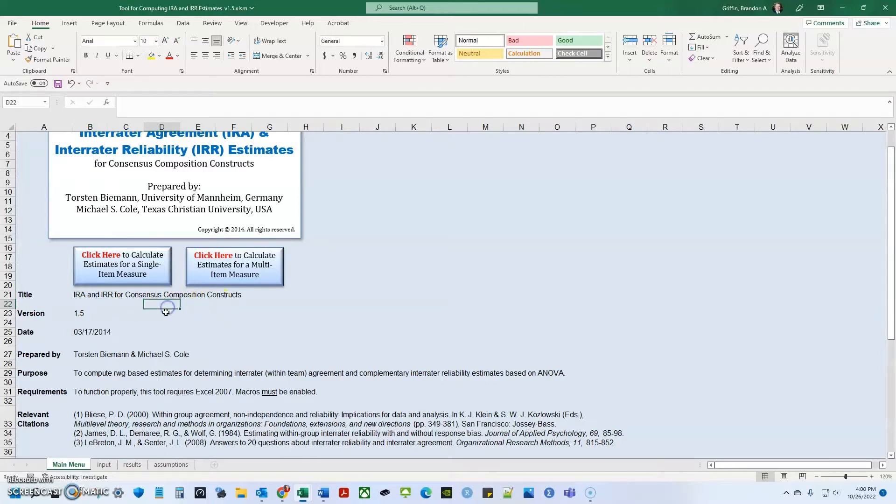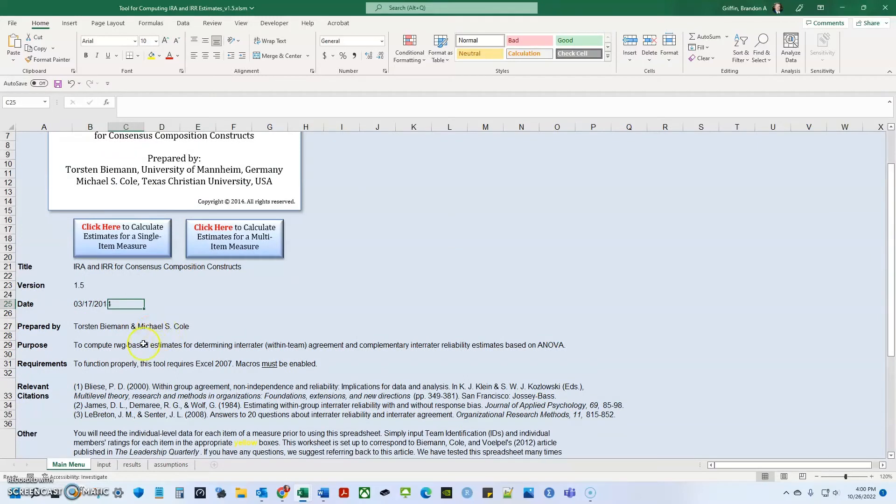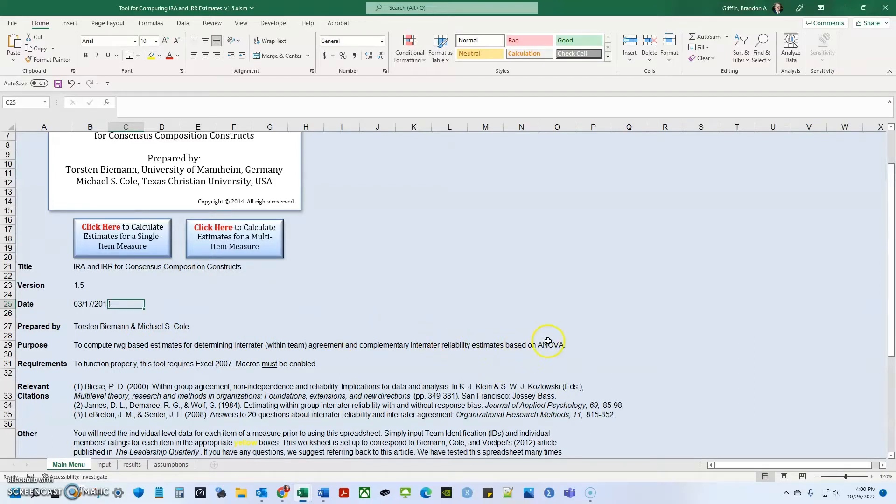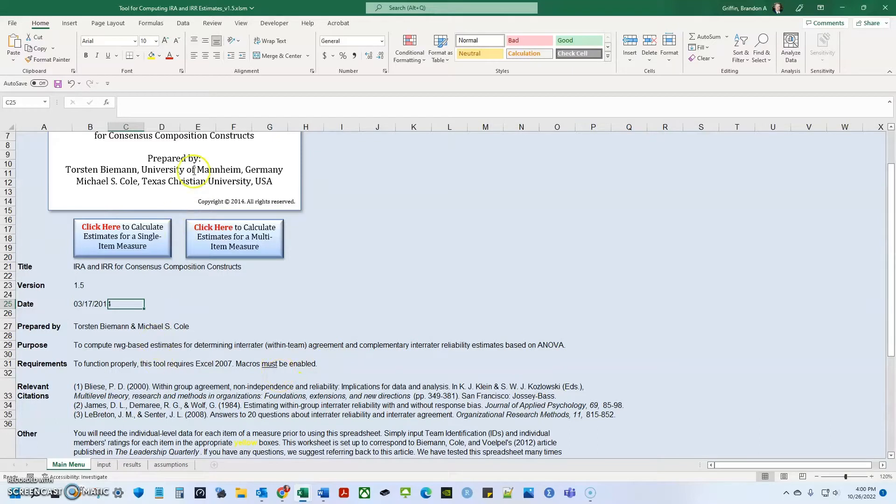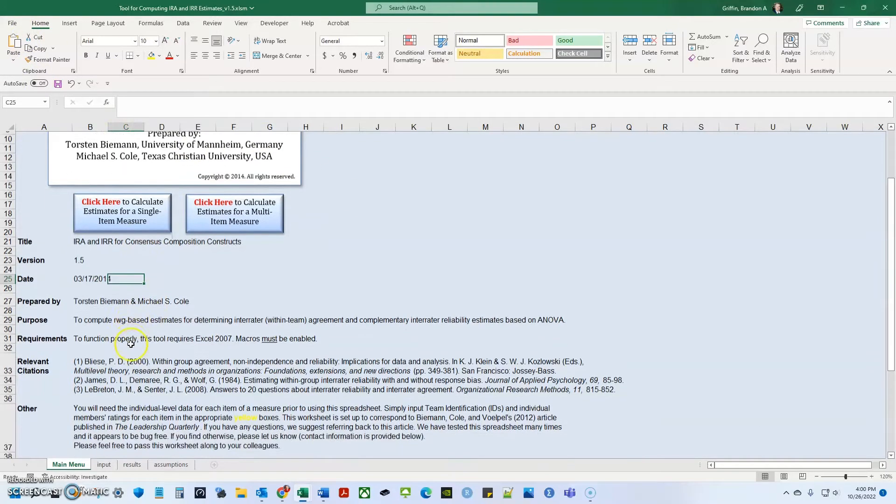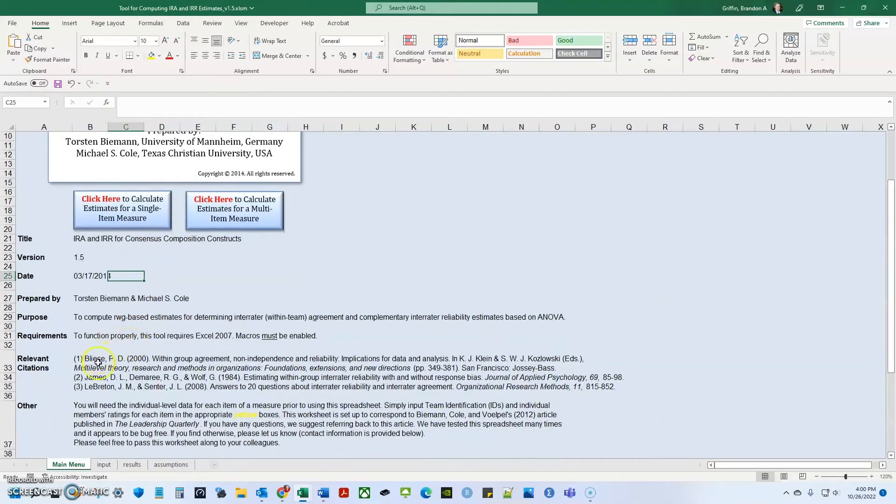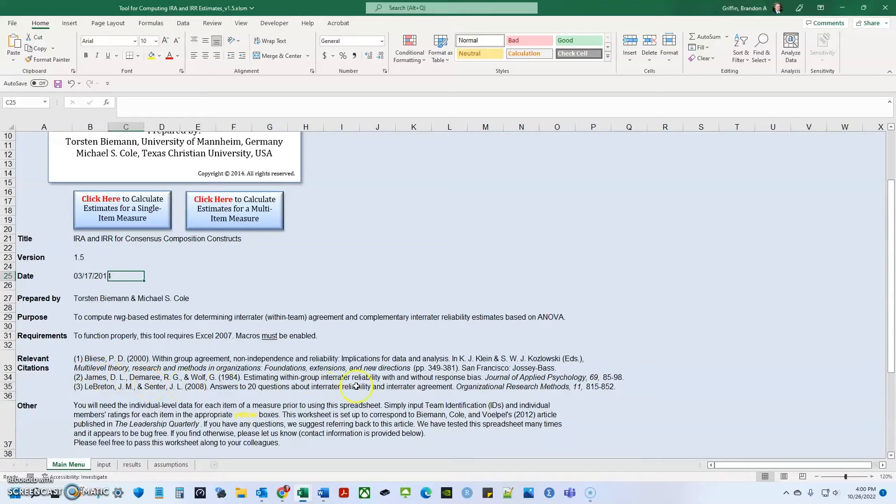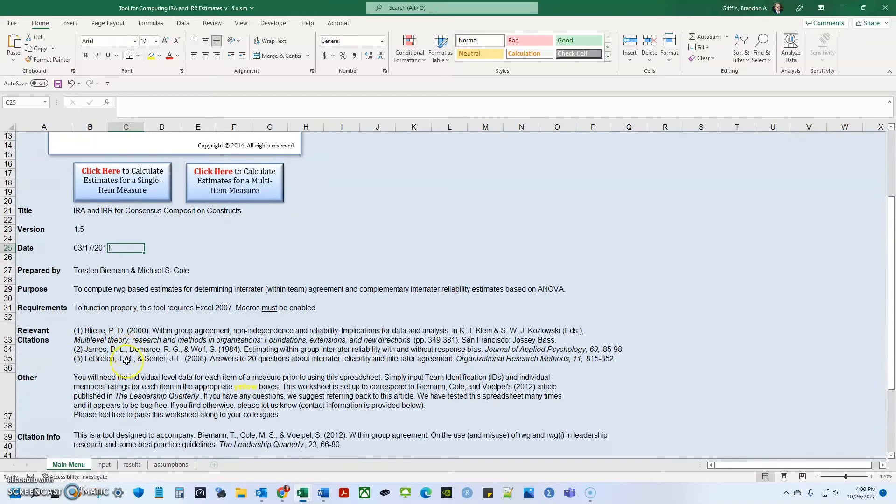Those are the two most popular kinds. Version 1.5 published in 2014 and the purpose is to compute RWG based estimates for determining inter-rater AKA within team agreement and complimentary inter-rater reliability estimates based on ANOVA. So to function properly, this tool requires Excel 2007 and macros must be enabled. I am on Windows 11 and I'm using Office 365 for enterprise.